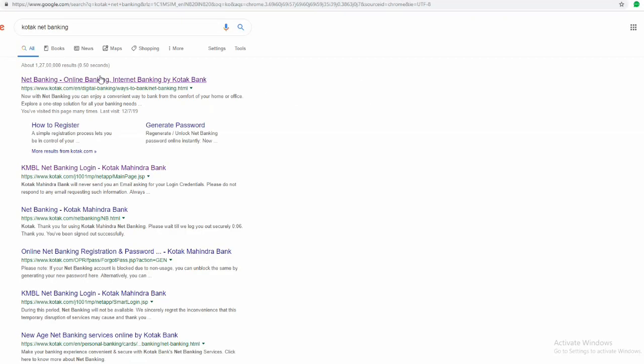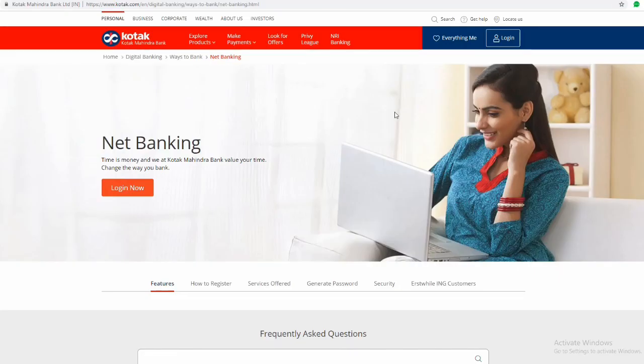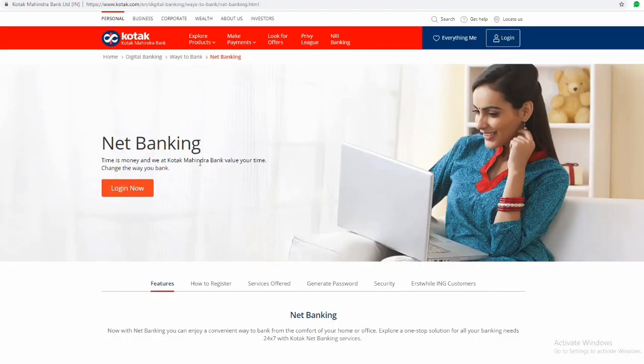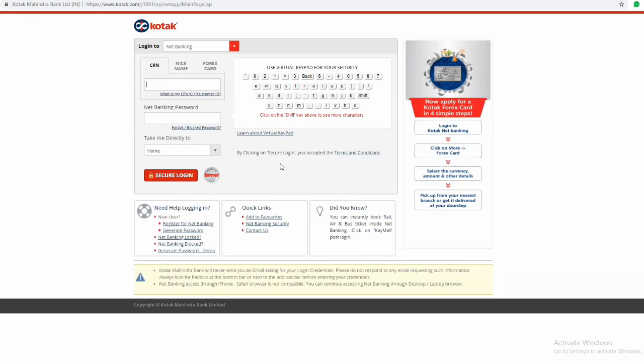So click on this for login. Now if you don't have a net banking account, I have already made a video about how to register in Kotak Mahindra Bank net banking, so check that video link in description.